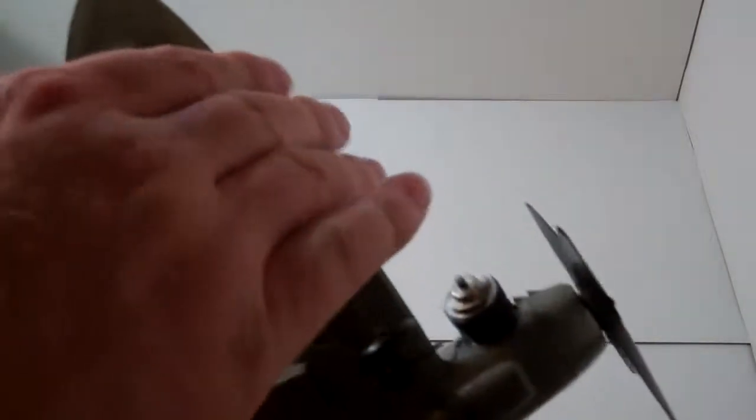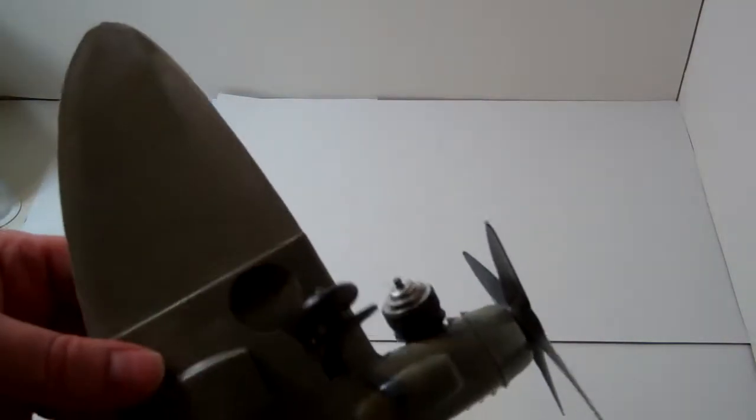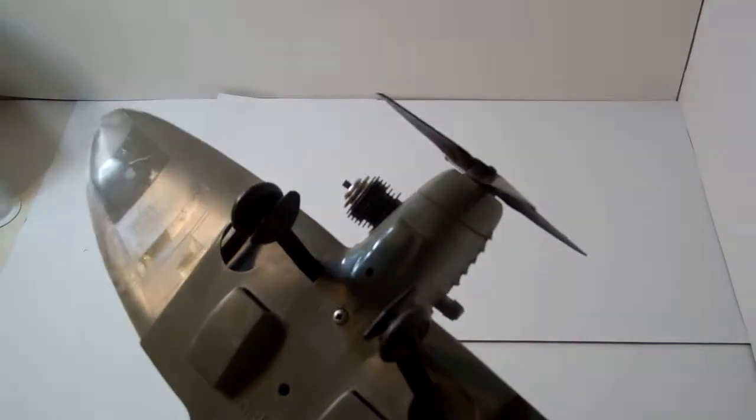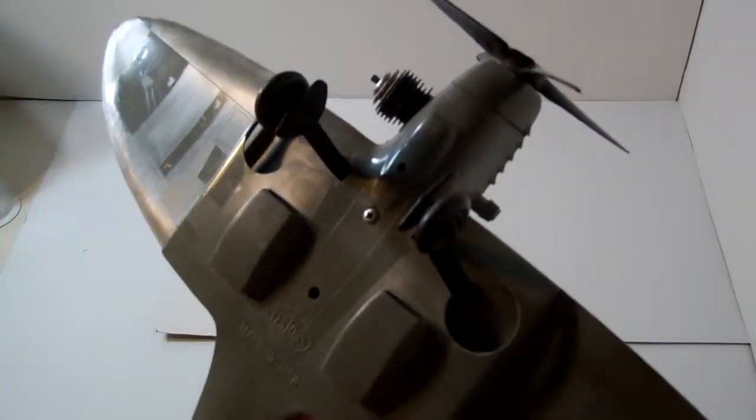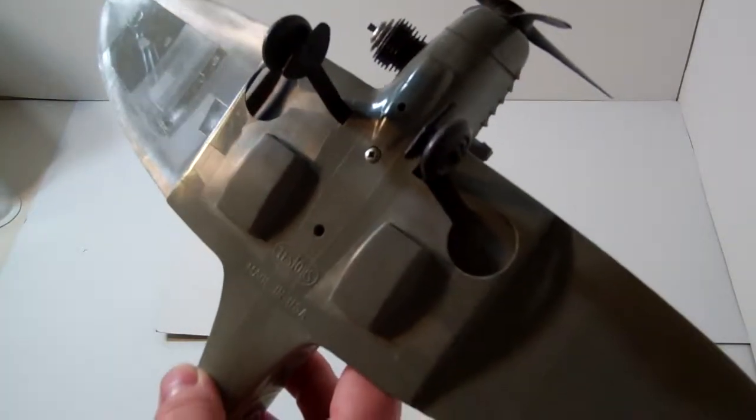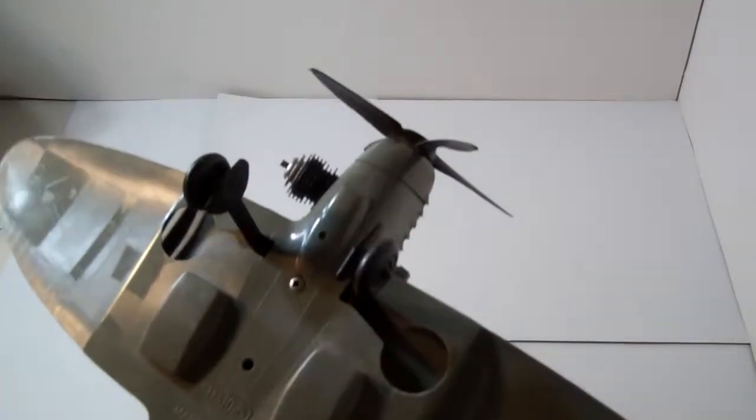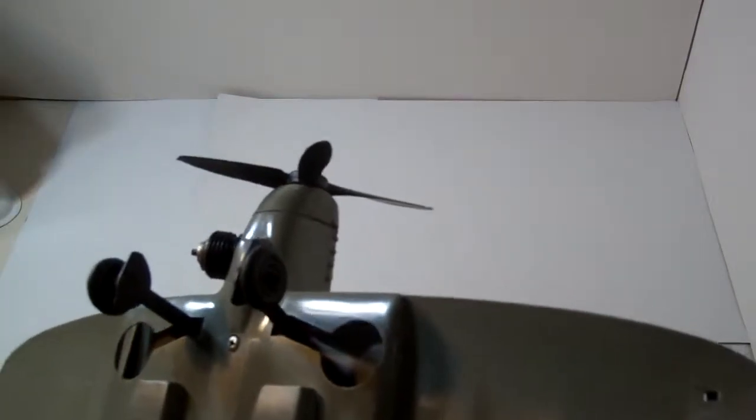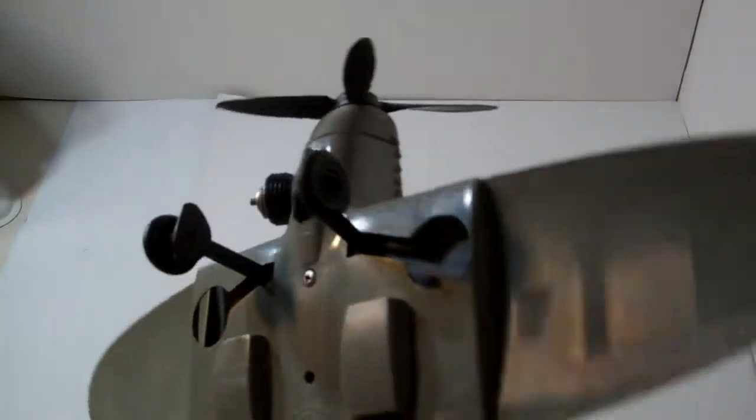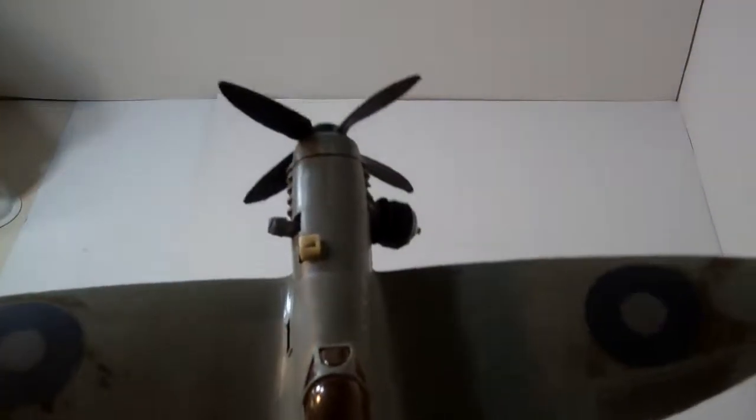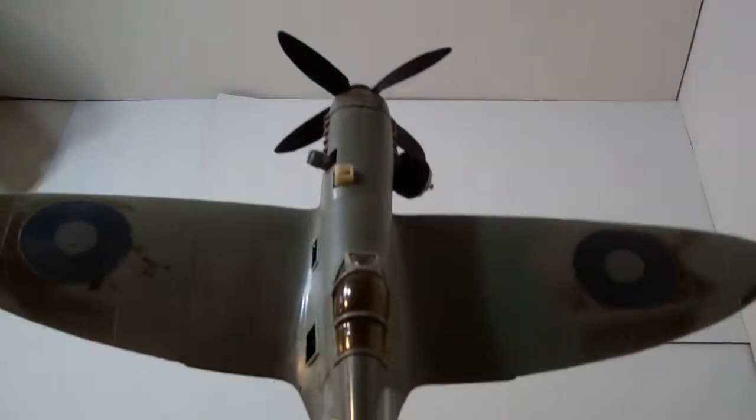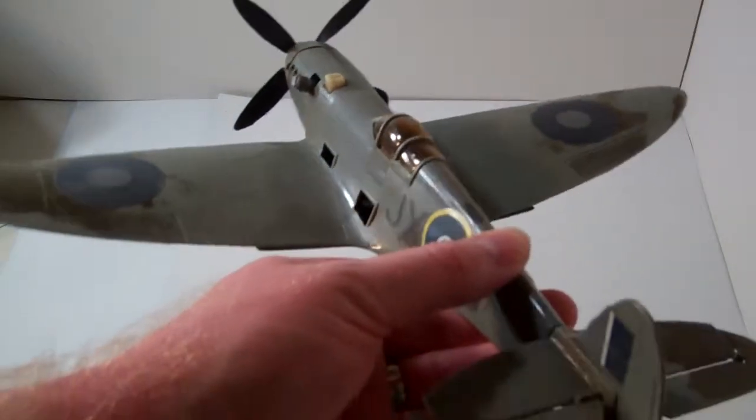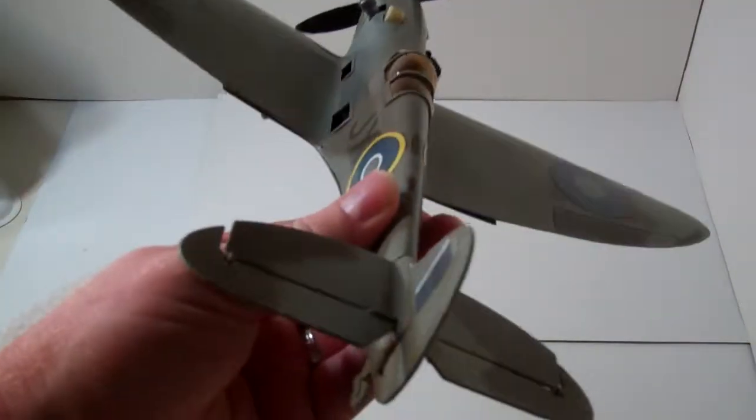As you can see the leading edge on the wings here, not a lot of scrapes or scratches. Let me try to adjust my lights here. As you can see the leading edge is in pretty good shape, not too many scuffs. Looks like this was maybe partially painted or maybe it was painted that way as kind of a camouflage.